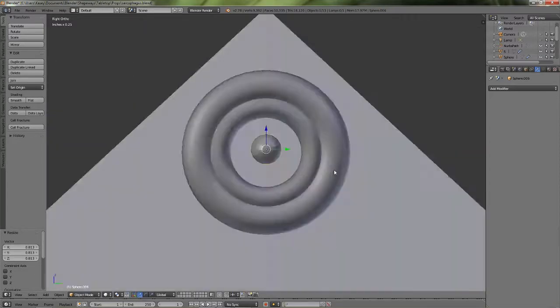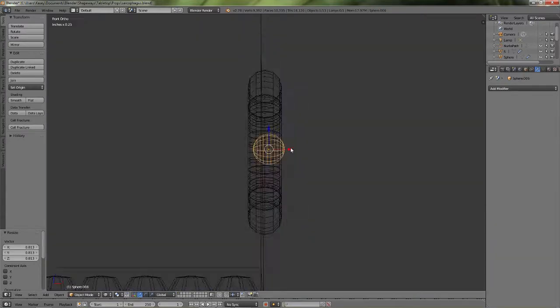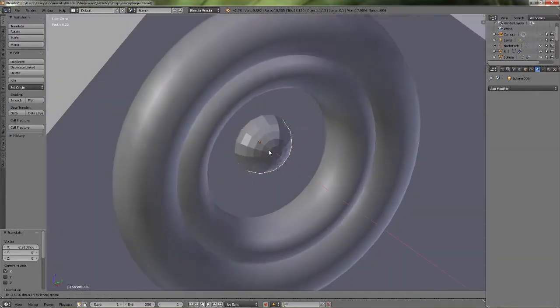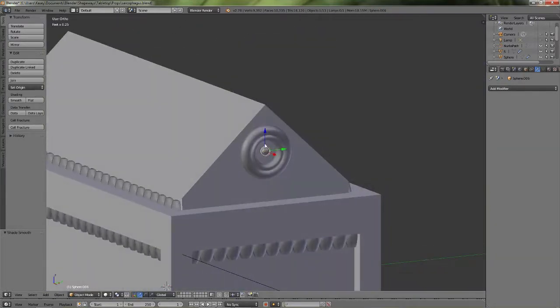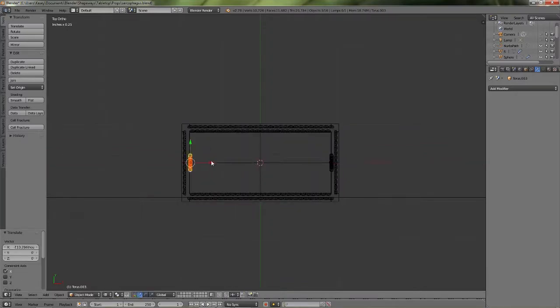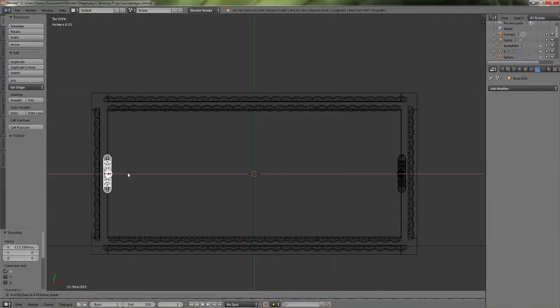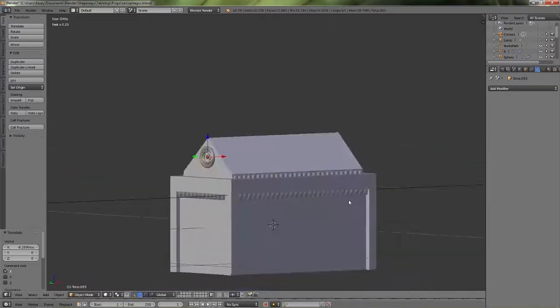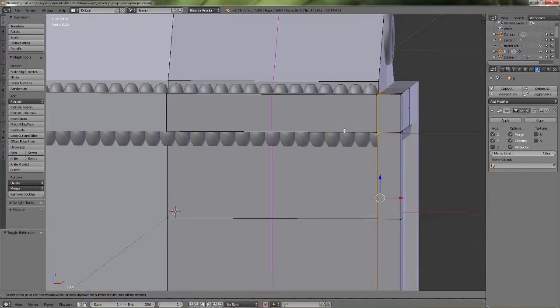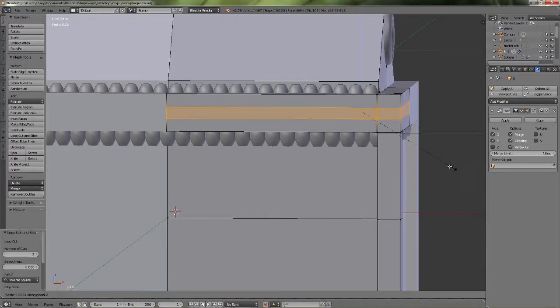Move it back so that it's not sticking too far out. And then I just grabbed all three objects and moved it to the other side after duplicating it.